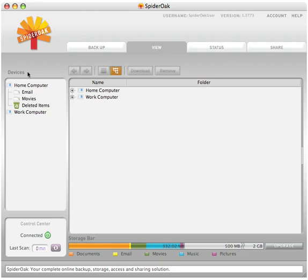Under the Devices section on the left part of the screen, you can view the various computers or devices on your SpiderOak network.